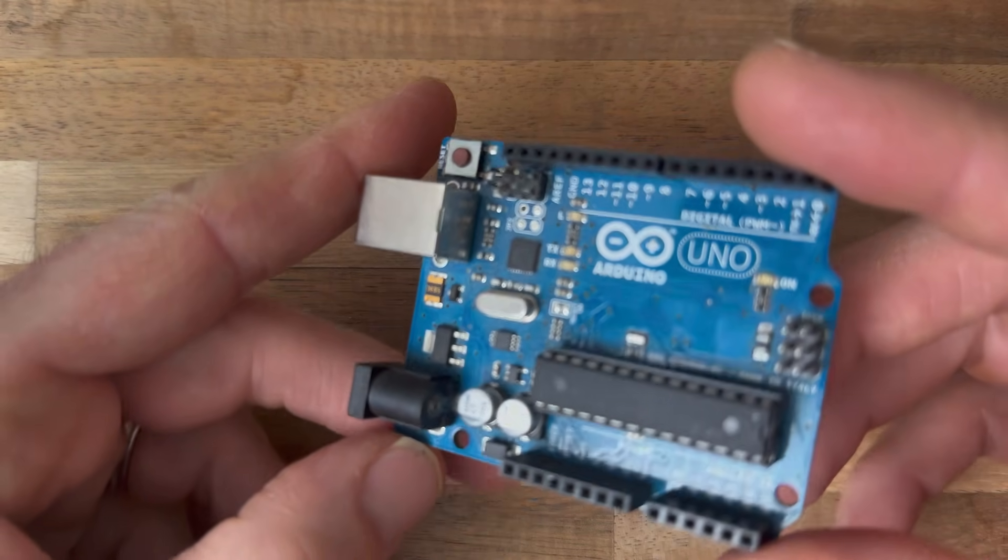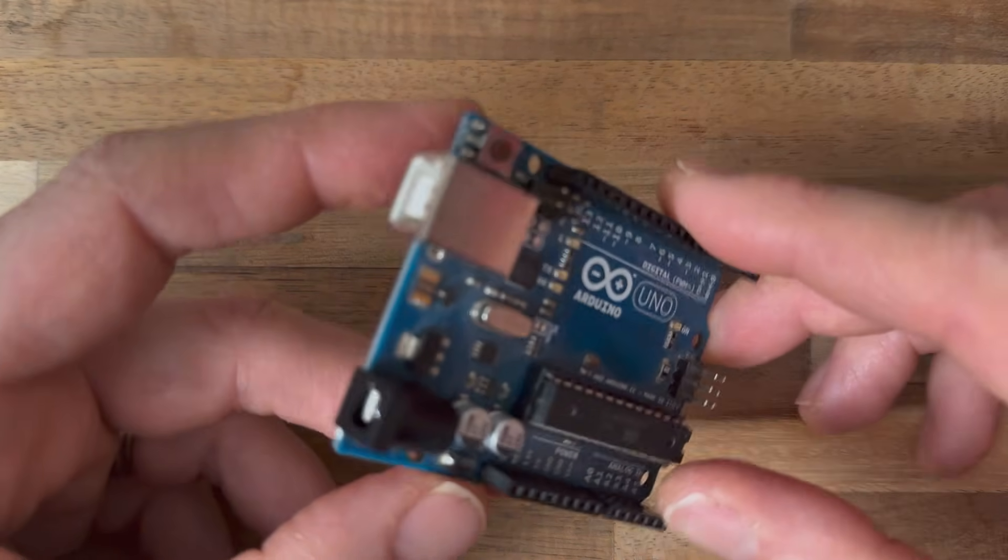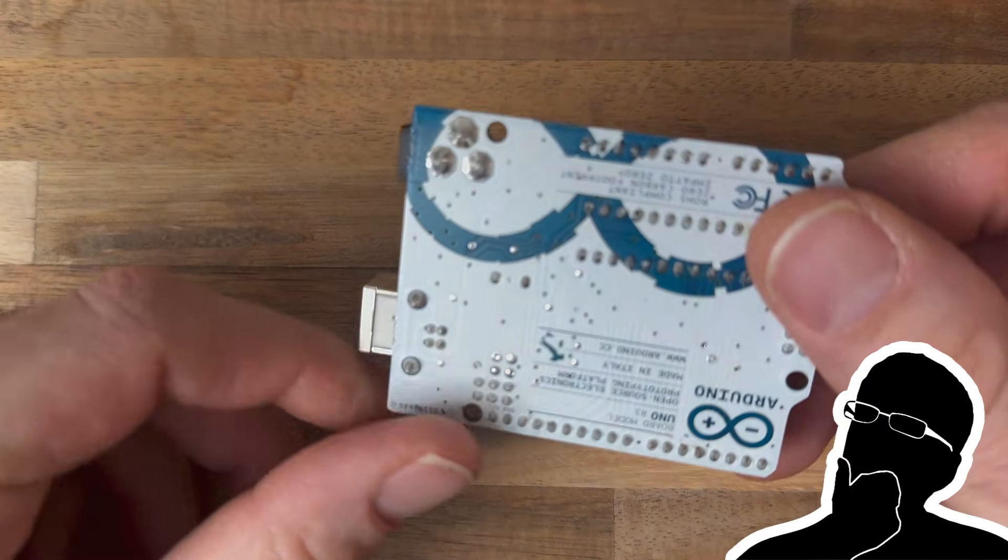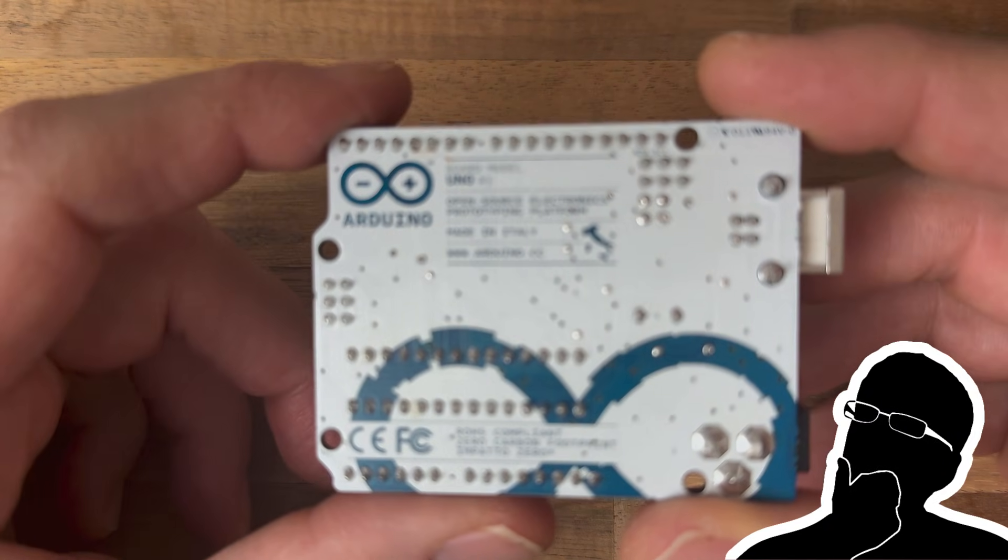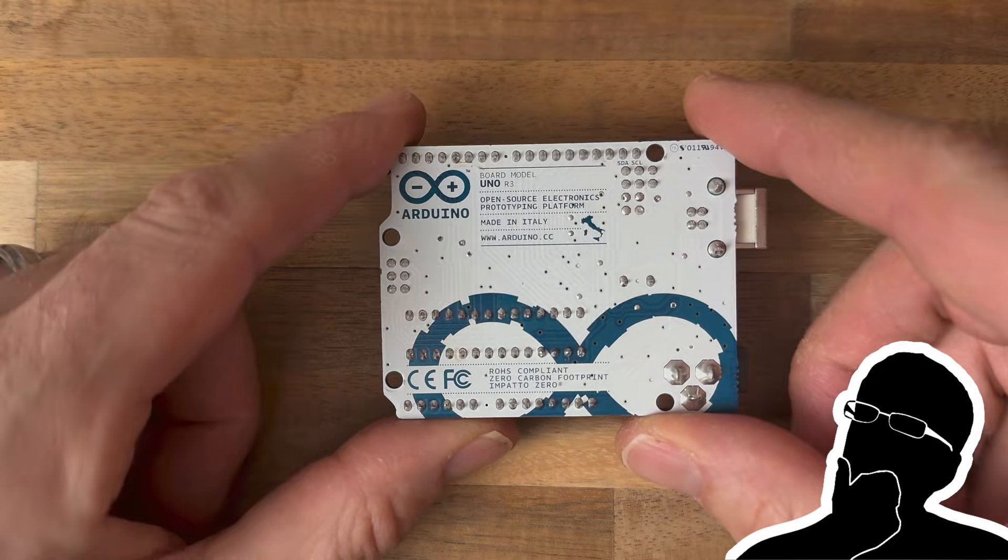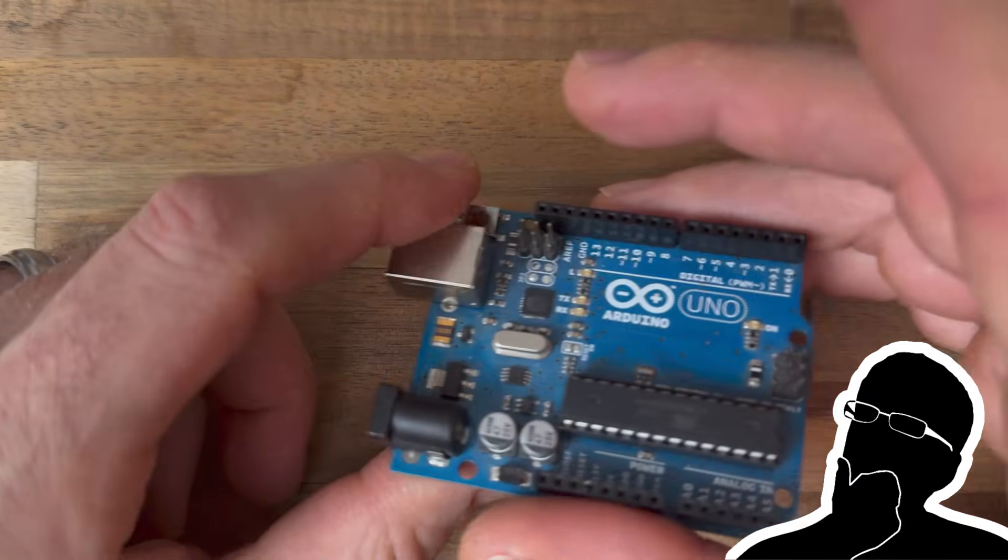Are you buying an Arduino Uno Rev3? Or maybe you already have one, but you're not sure if it's the right board for your project?